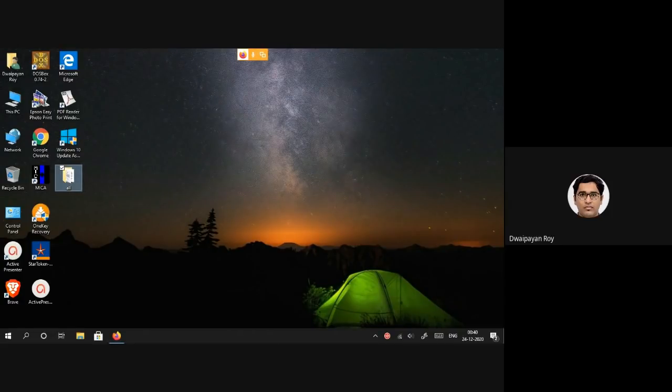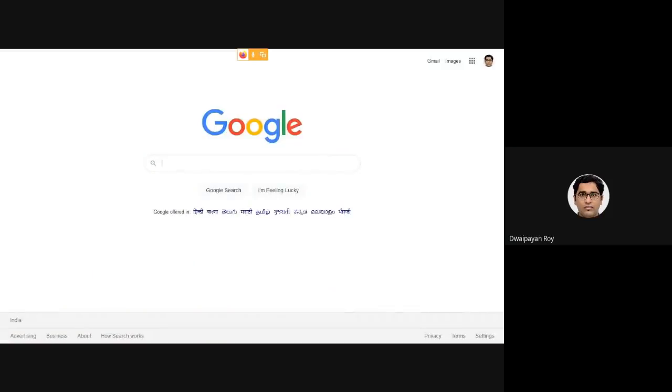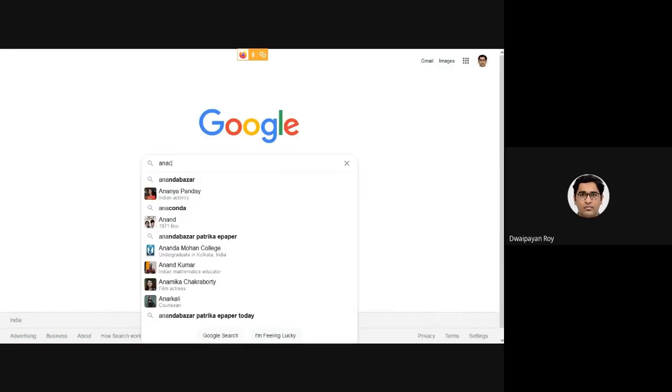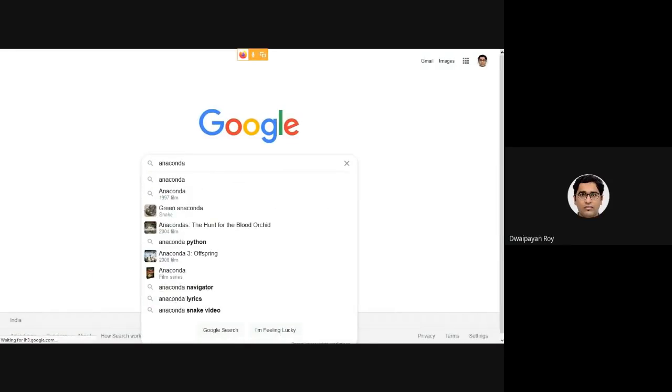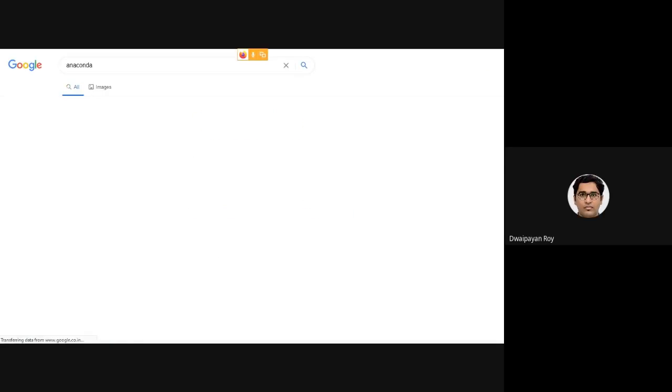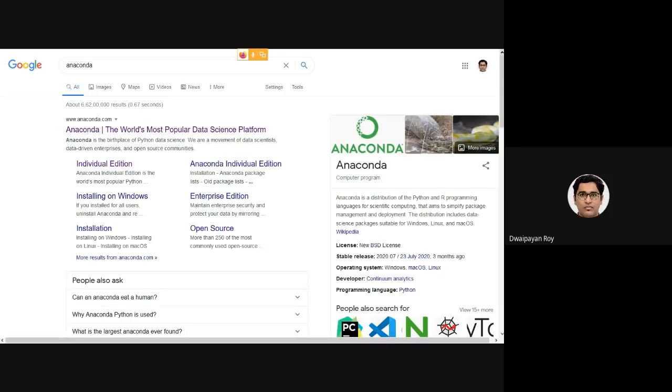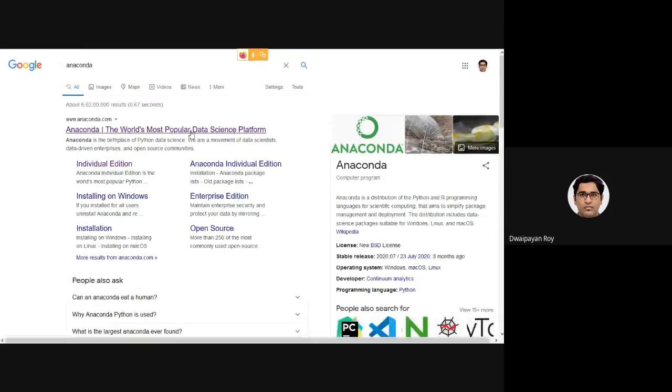First of all we need to download the Anaconda installer. A simple Google search with Anaconda is expected to give you the link to the Anaconda homepage, from which we can easily find the installer.